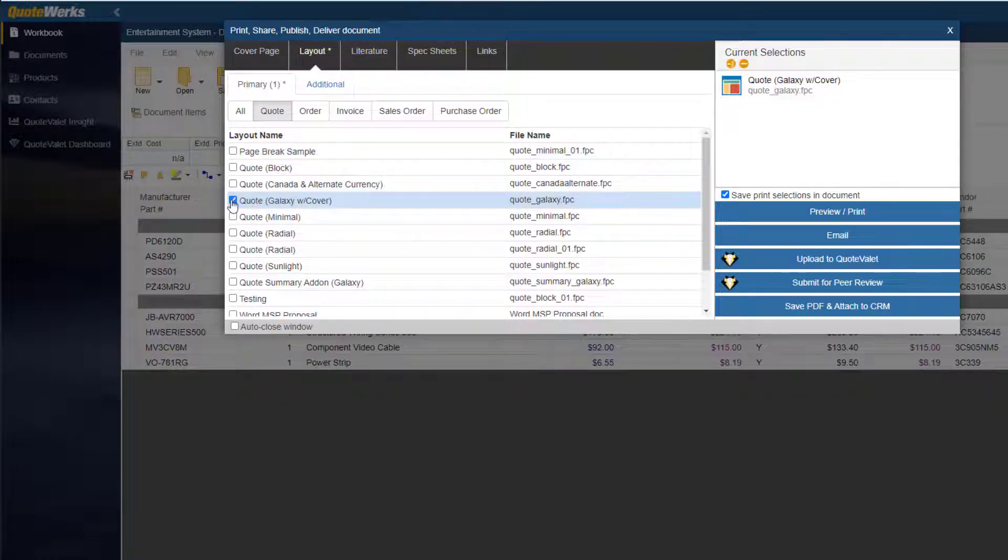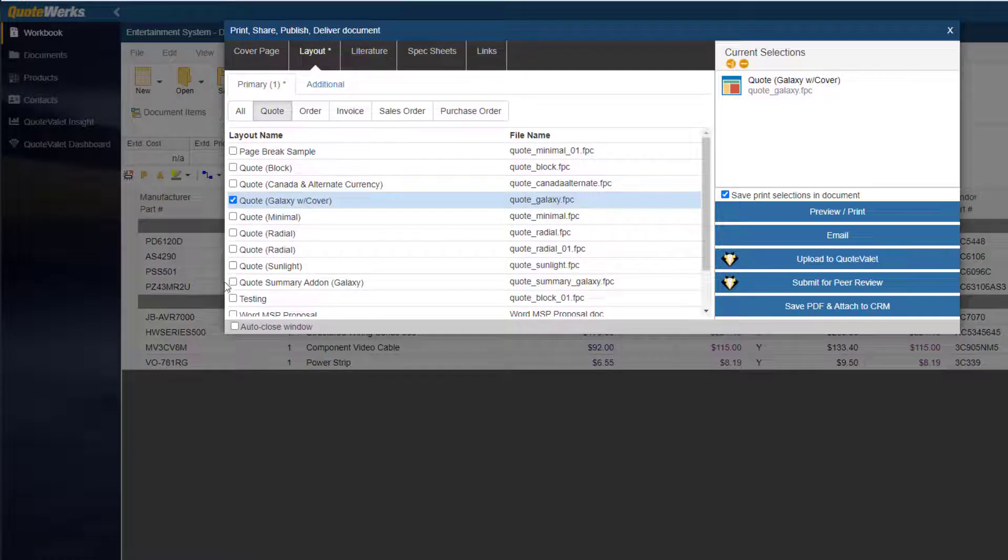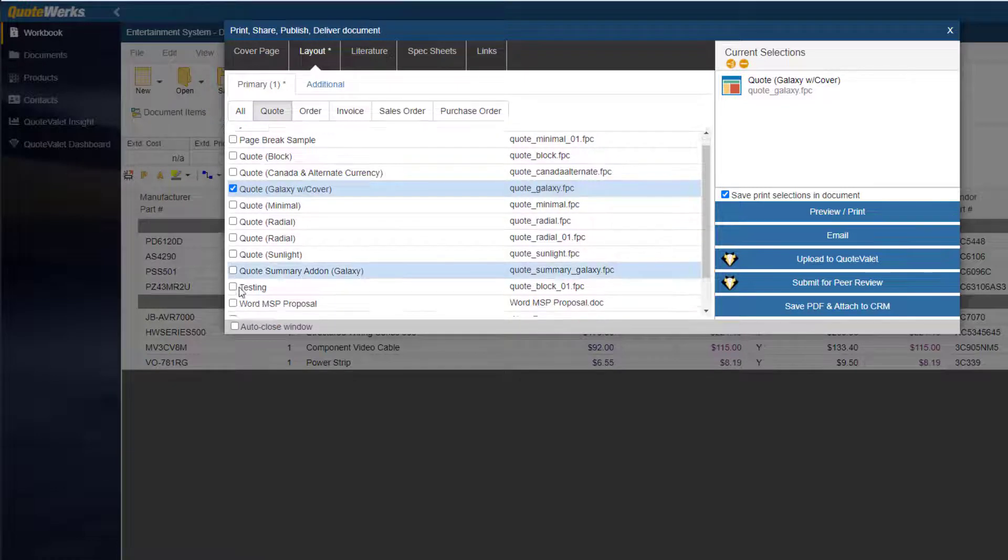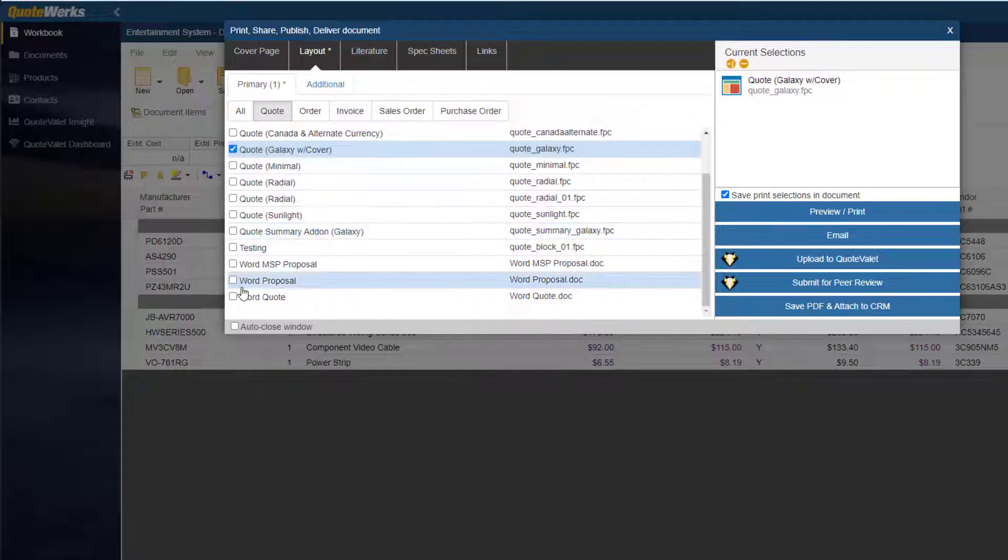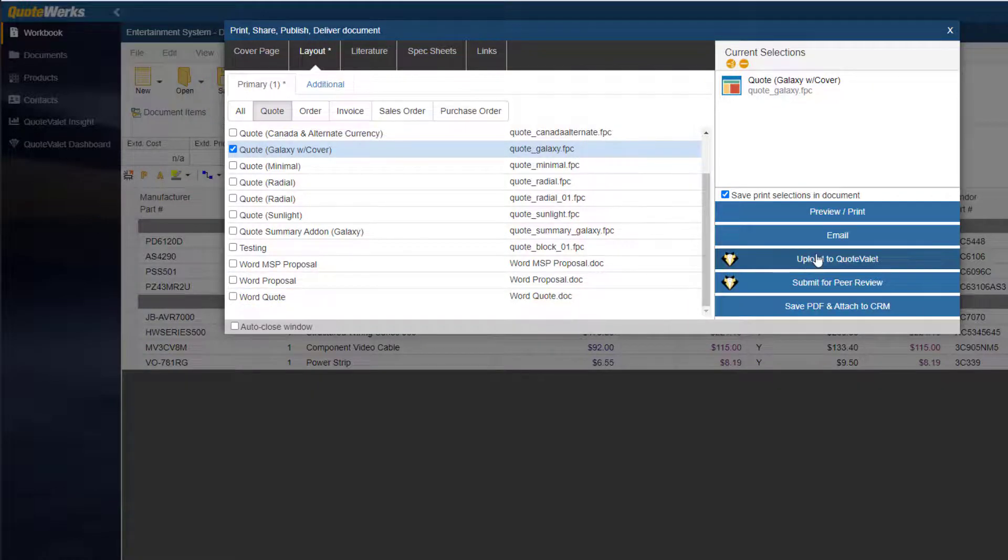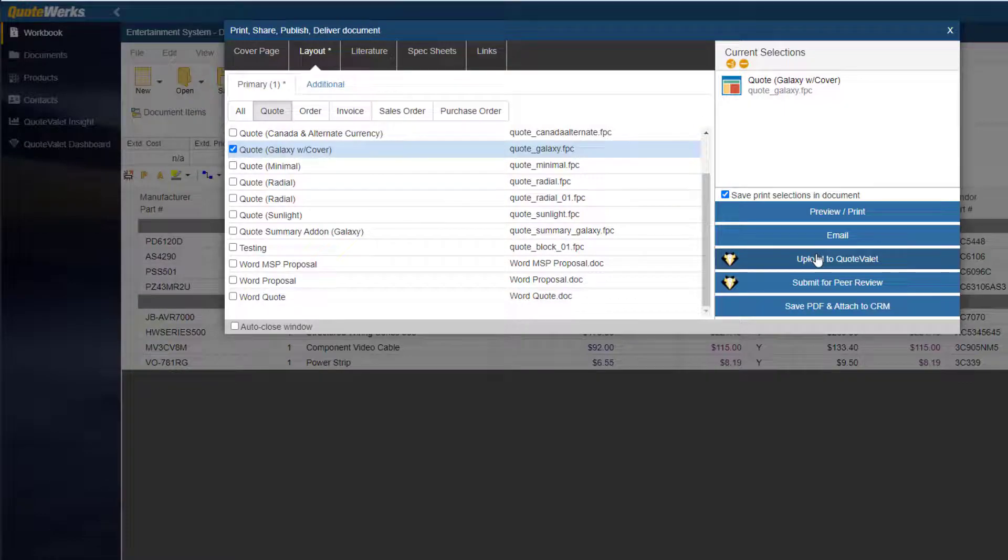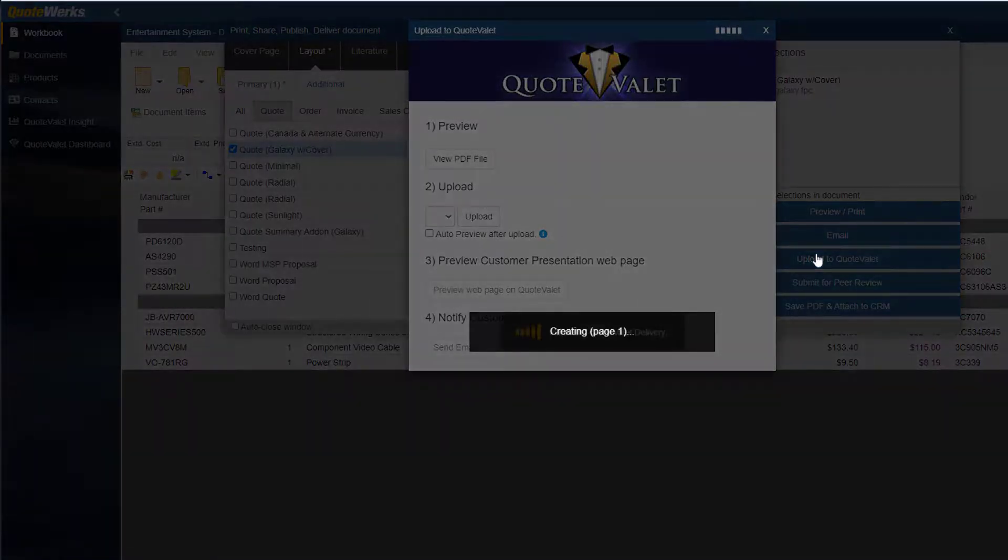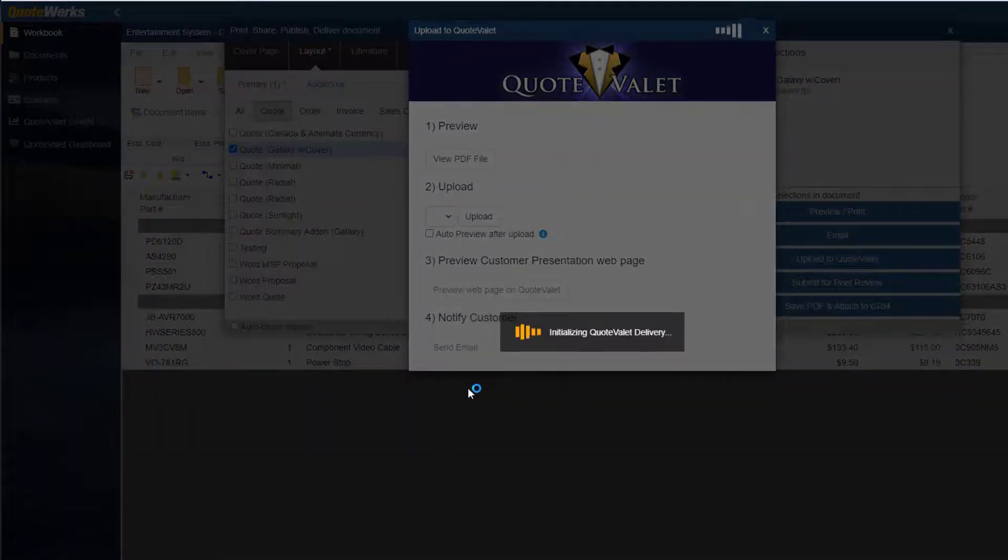QuoteWorks Web will take all of the documents and merge them into a PDF. You can also select a Word option to have QuoteWorks Web merge all of the quote information into a Microsoft Word document. I can either email the customer a PDF of the quote, or create an interactive, customized webpage of the quote with QuoteValet. For this example, I will use QuoteValet.